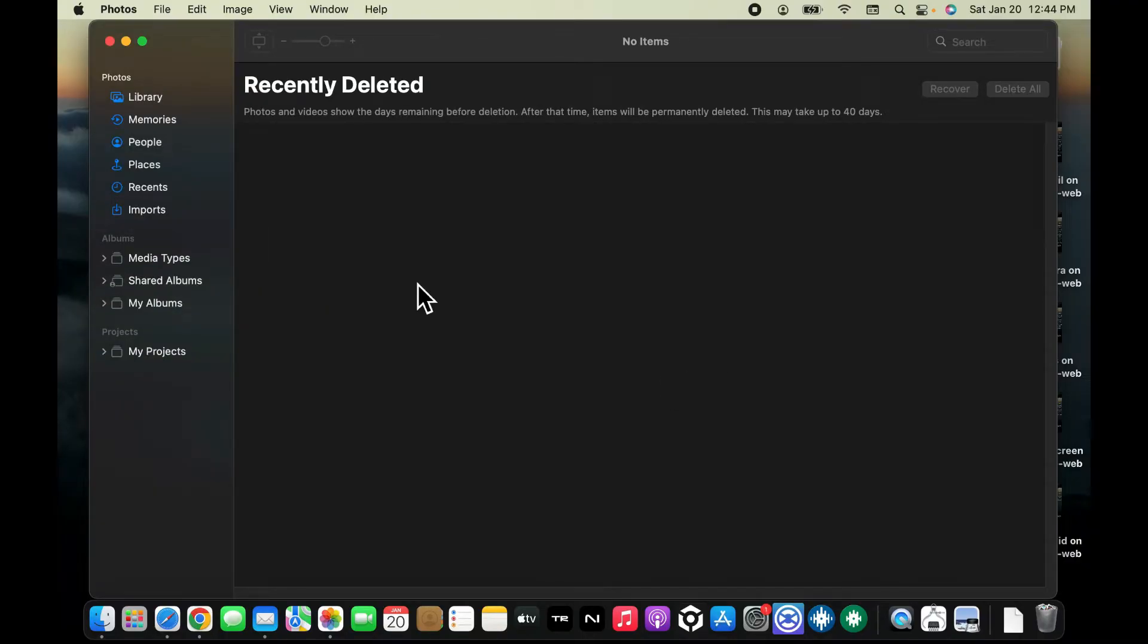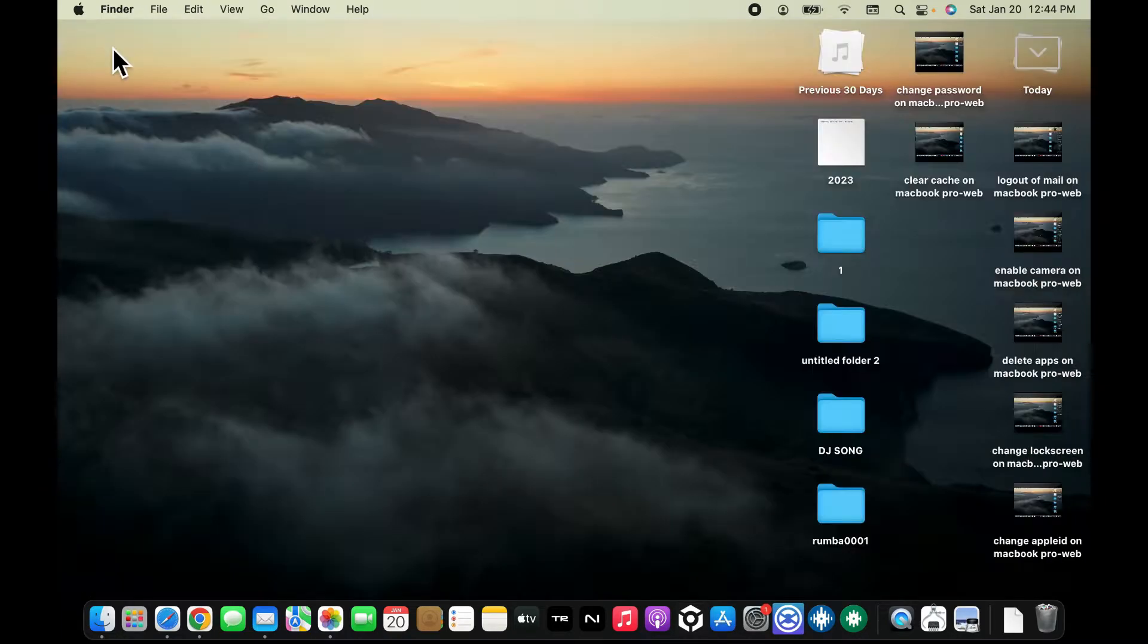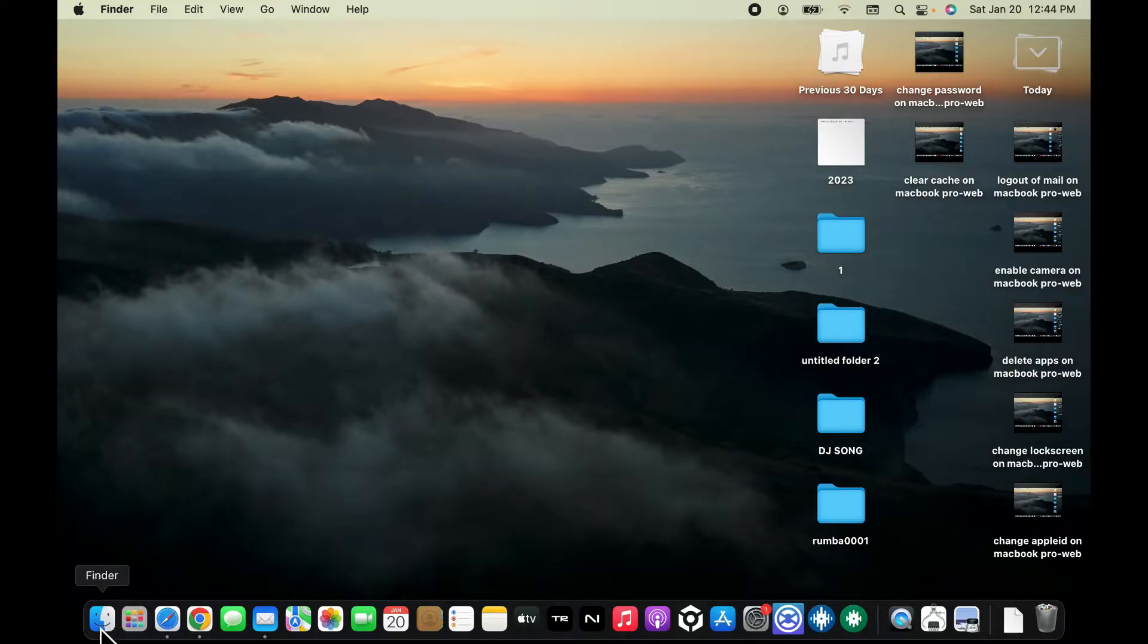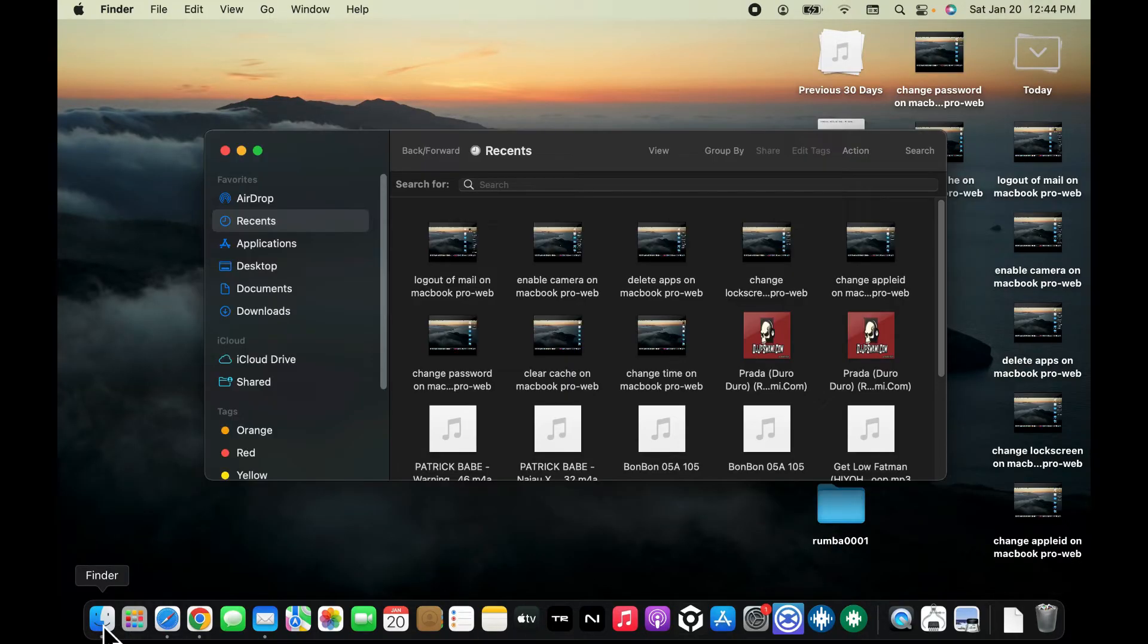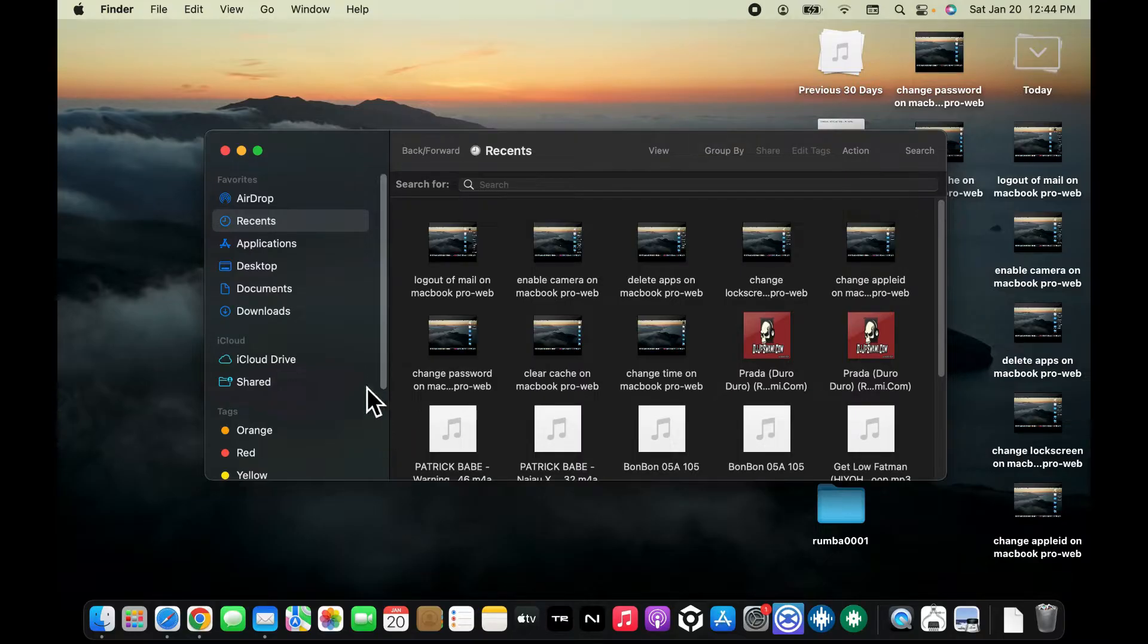The next way to do so is to delete the photo from Finder. To do that, open the Finder application from the bottom menu and once you open it up, go to the folder where your photos are stored.